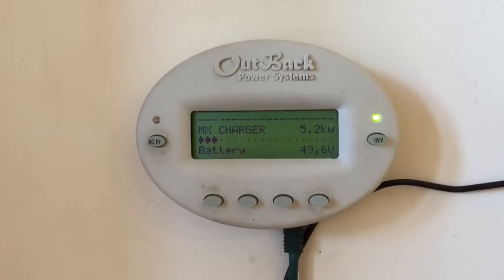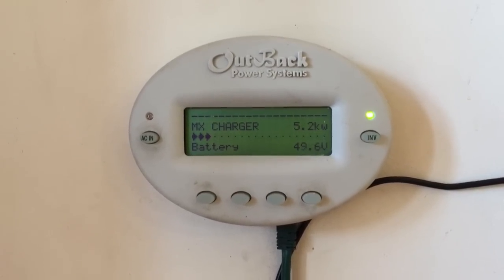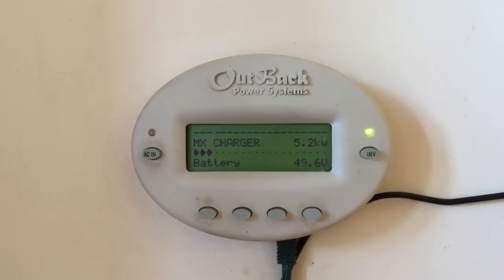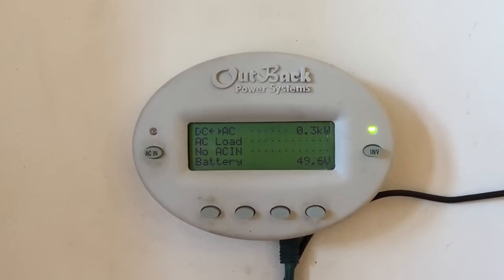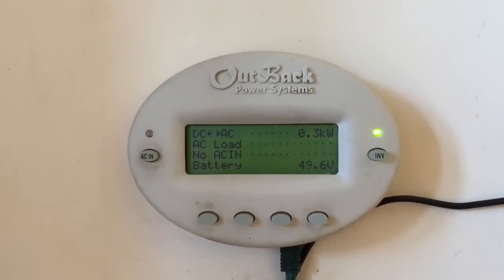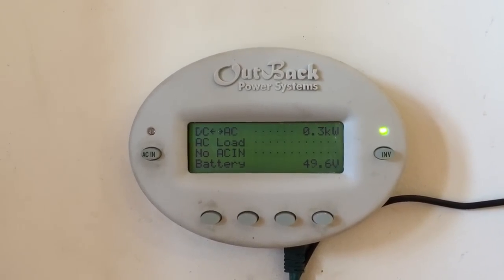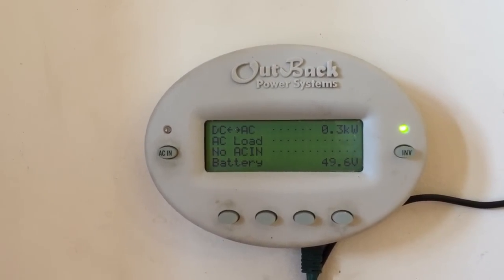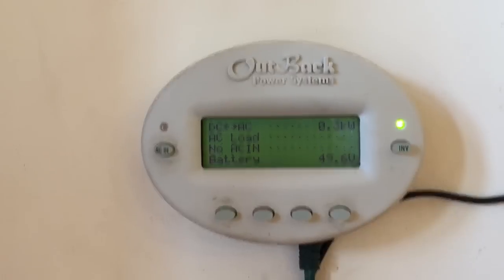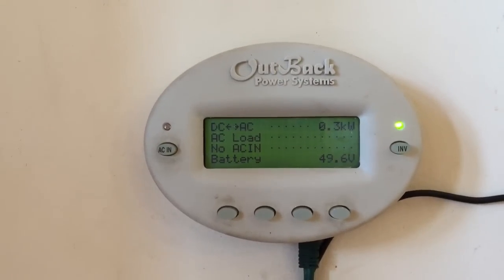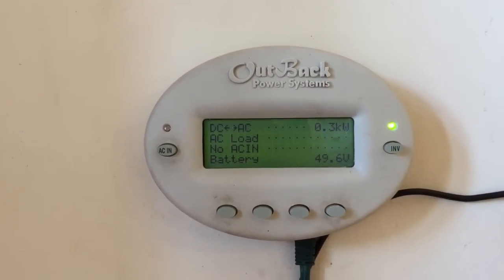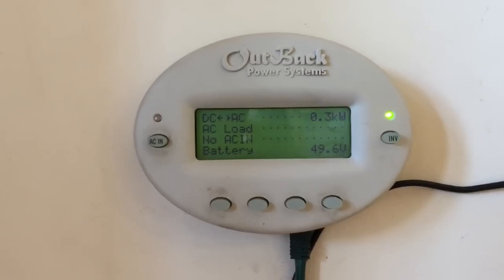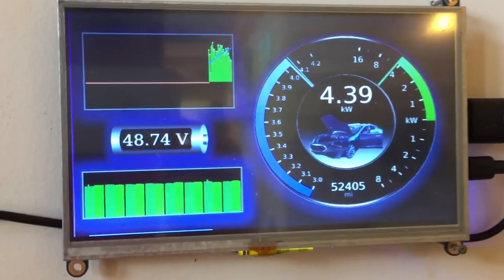Just a real quick summary of the evolution of the display for our solar system. This is the Outback display — it shows you the voltage of the battery, how much power is coming from the solar panels, how much power you're using, and it will also help you auto-start the generator if the batteries get low.